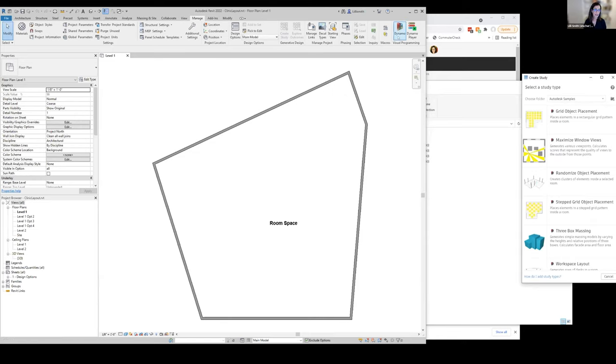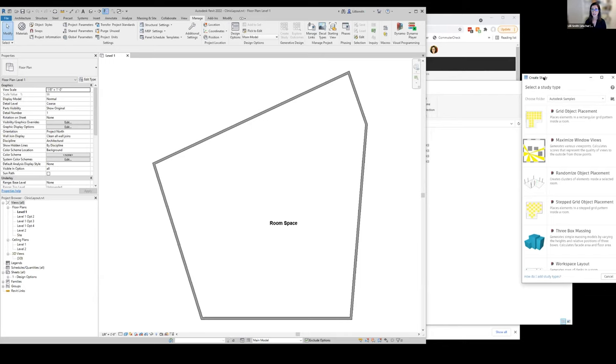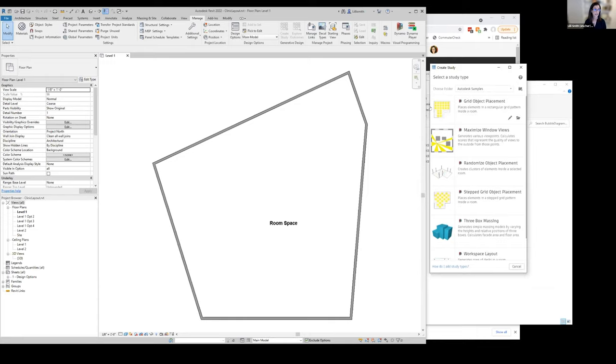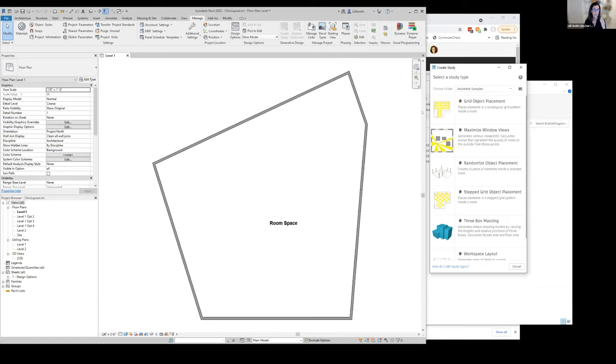You can actually access these tools also through Dynamo if you want to control how they're working or you want to tweak them. But I'm going to show you today just the tools on the manage tab so you don't have to go through Dynamo, because a lot of our users told us that they don't want to deal with Dynamo. They just want to try to use these tools in the Revit context.